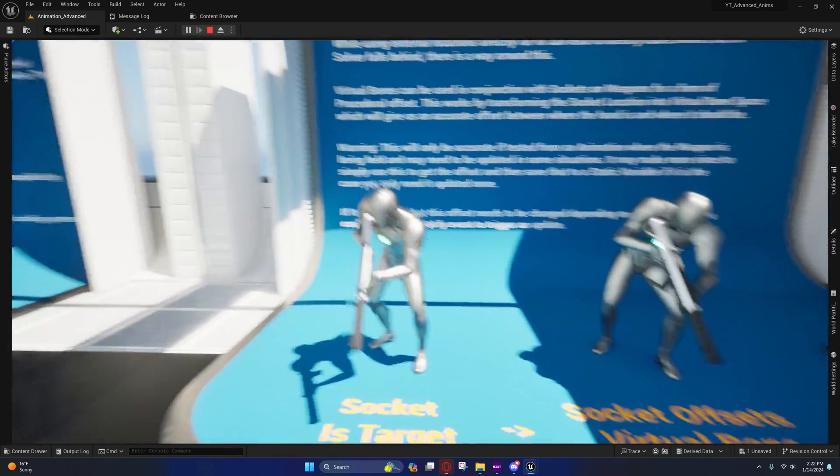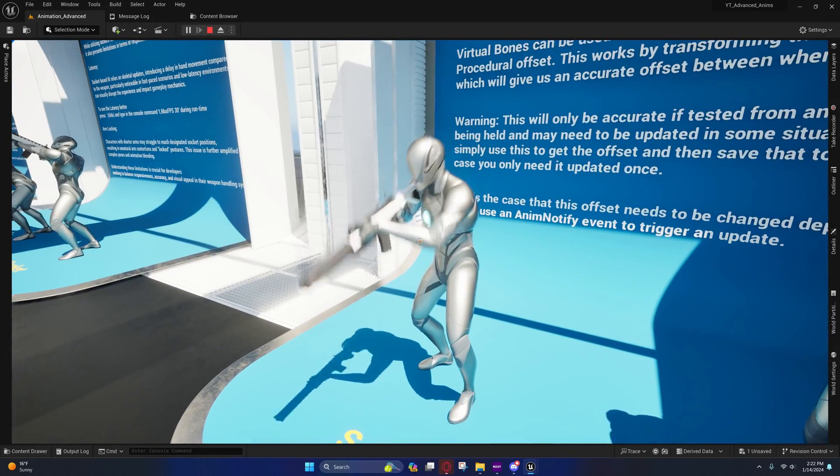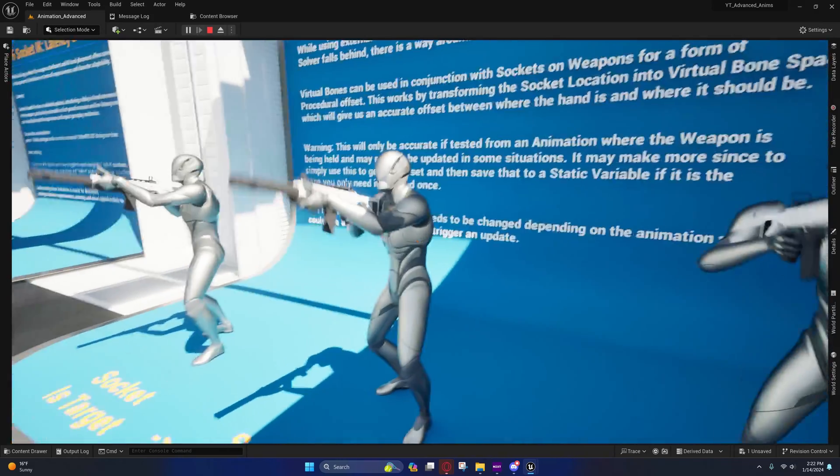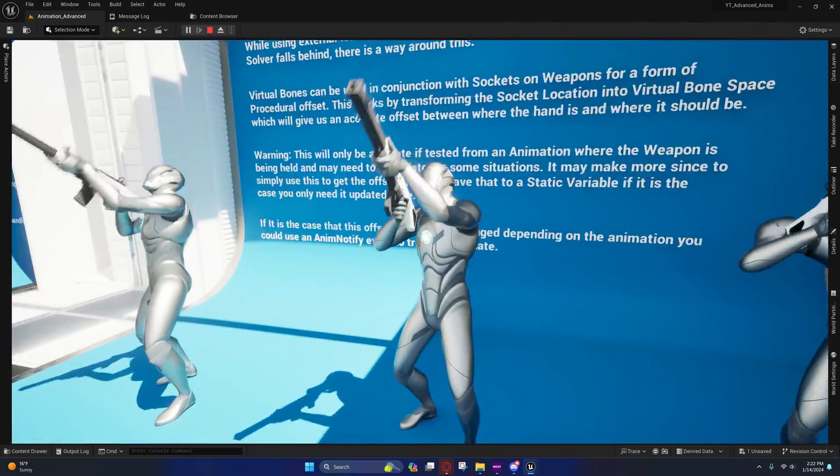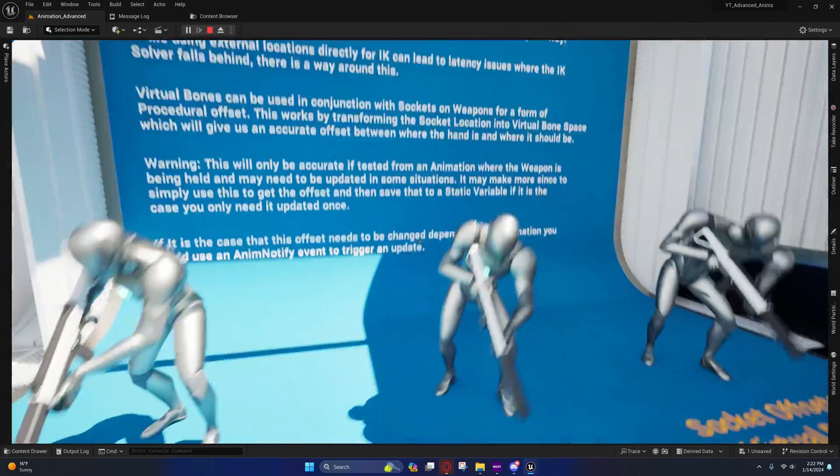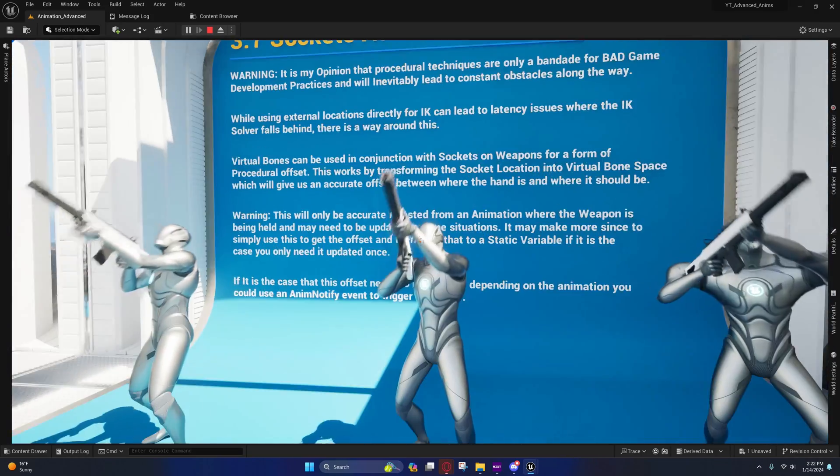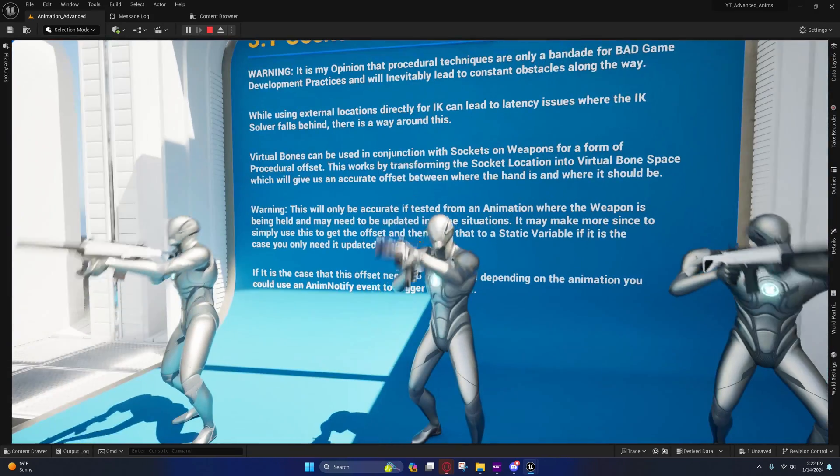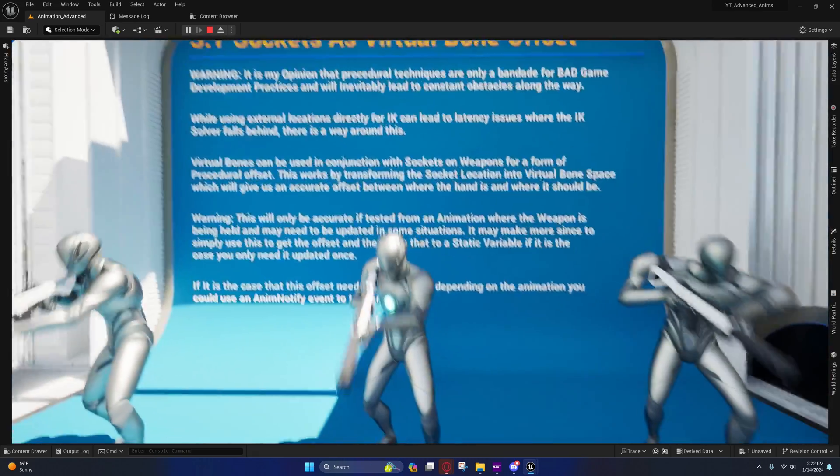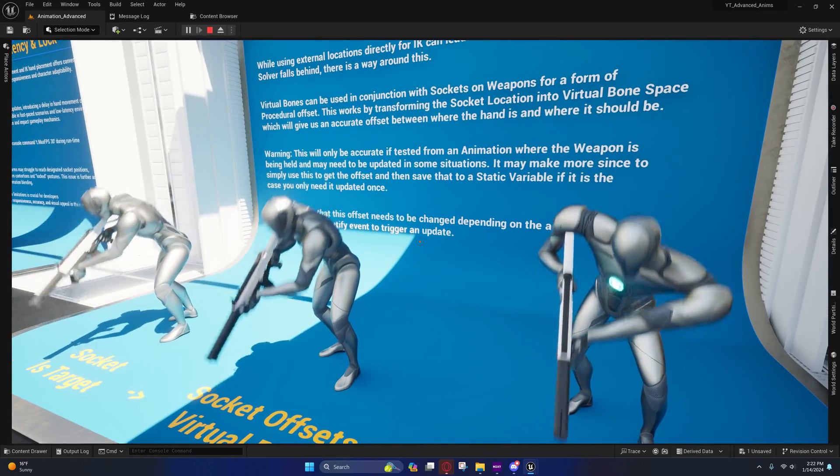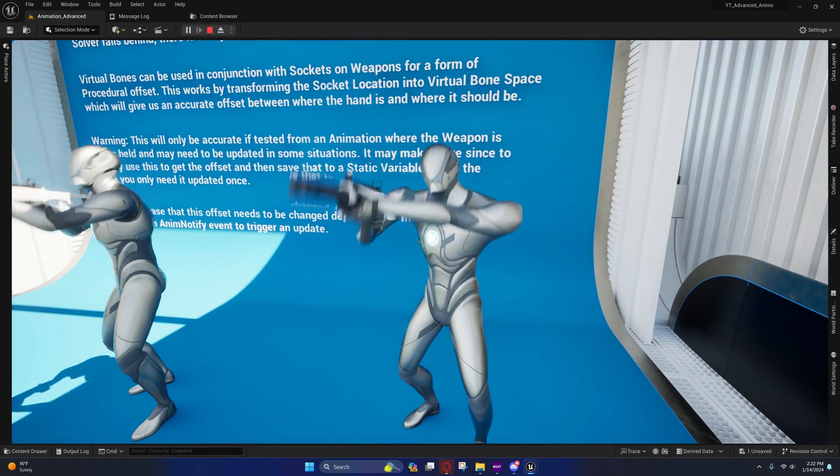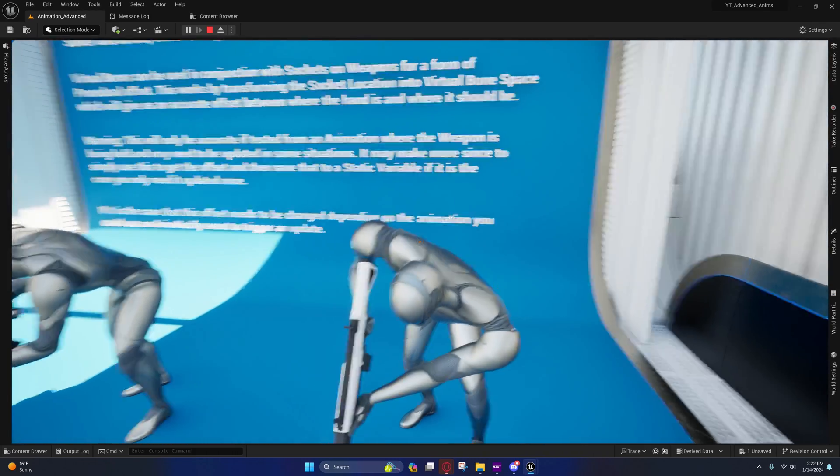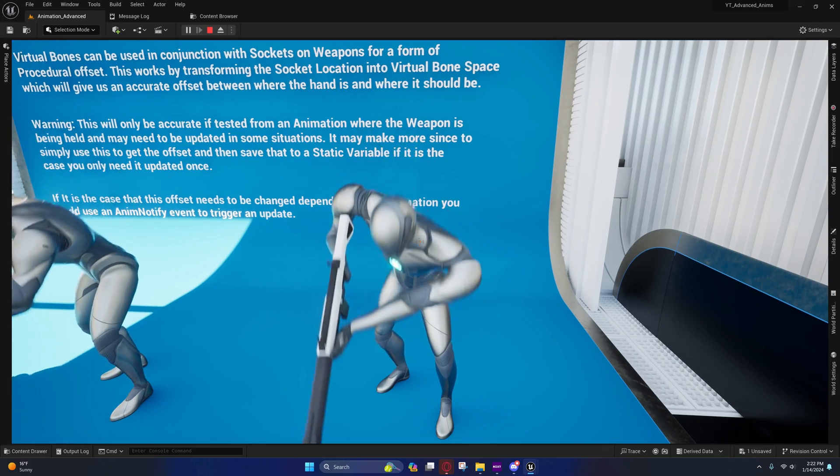Now there is a way around this issue with latency I found. I discovered this on my own. I was researching it because one of the users on the Discord kind of challenged me to find a procedural method for hand placement, and I did find one that worked, but it does require some setup and it doesn't solve every problem.